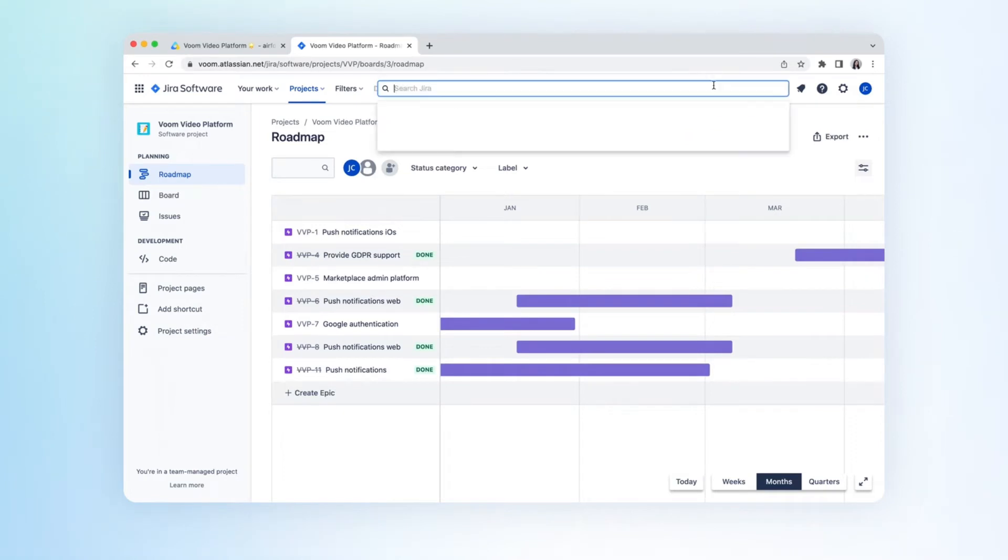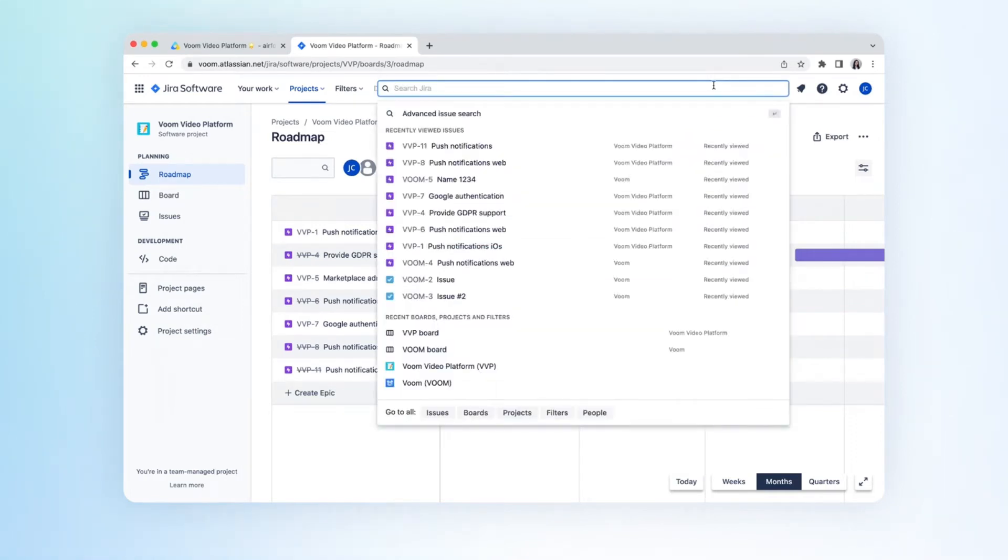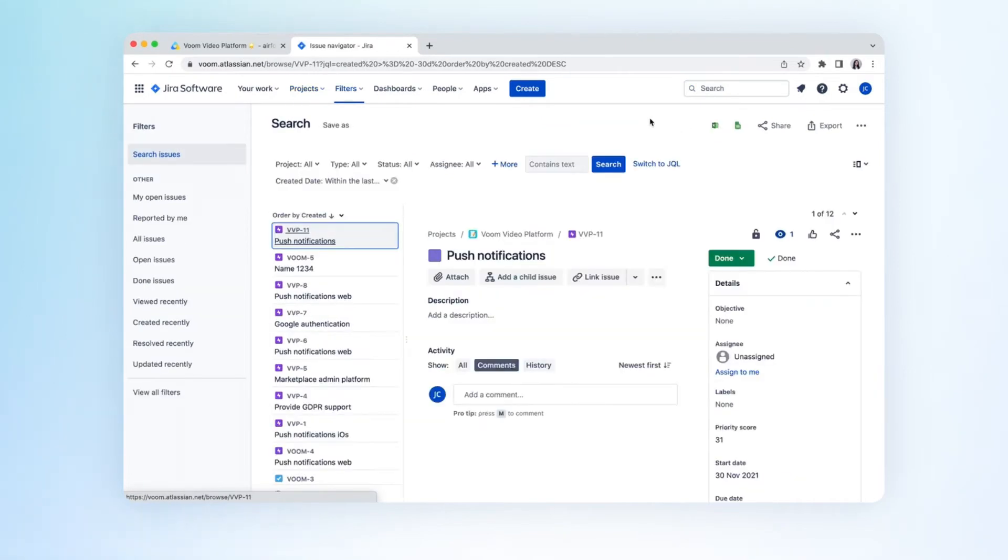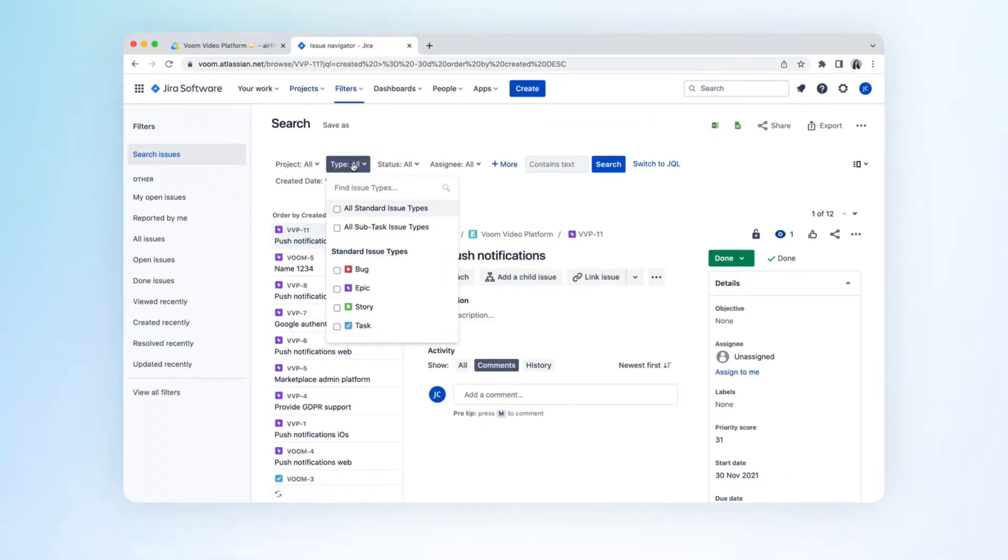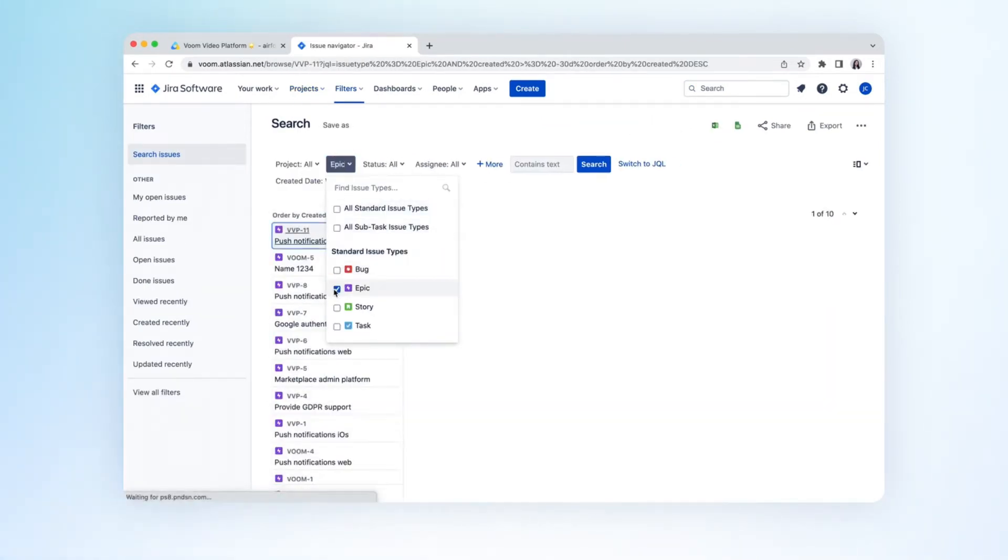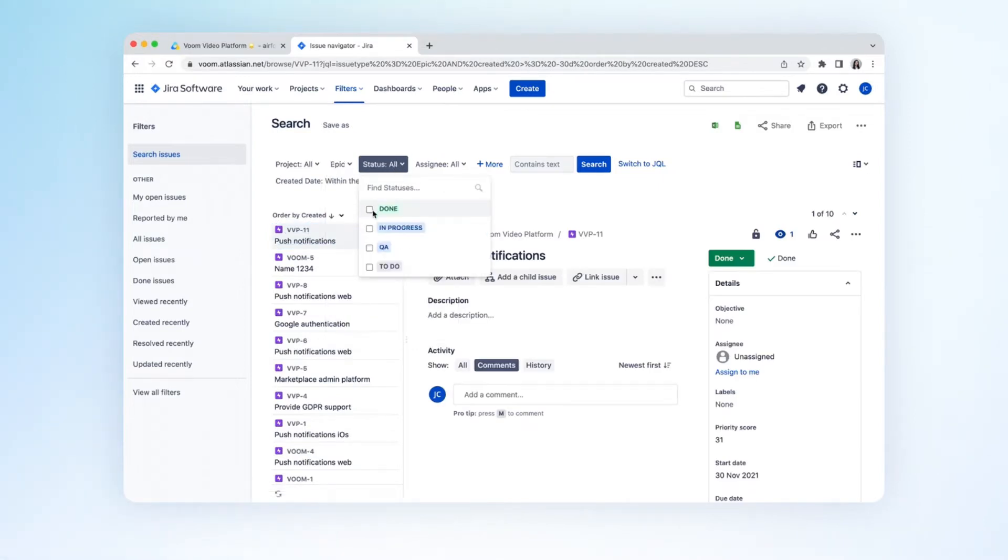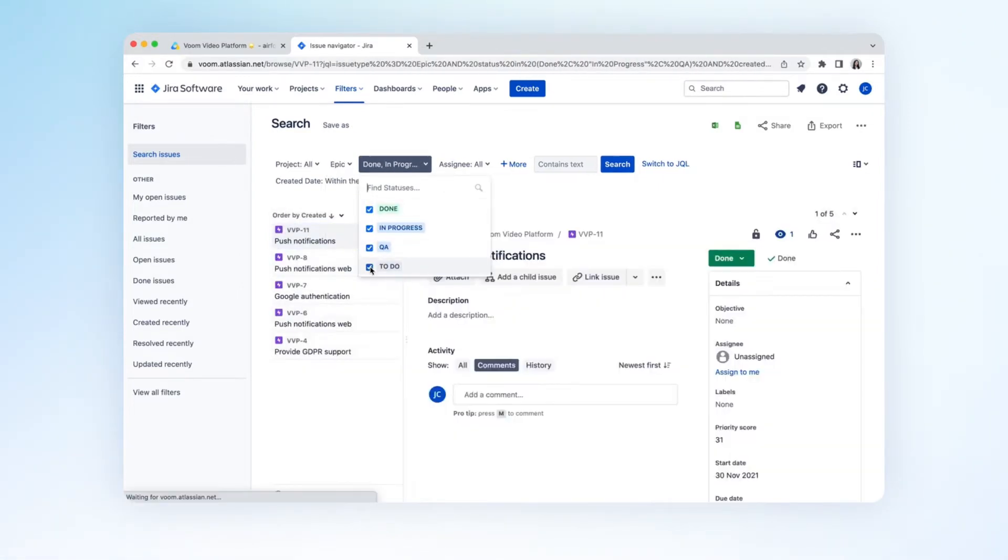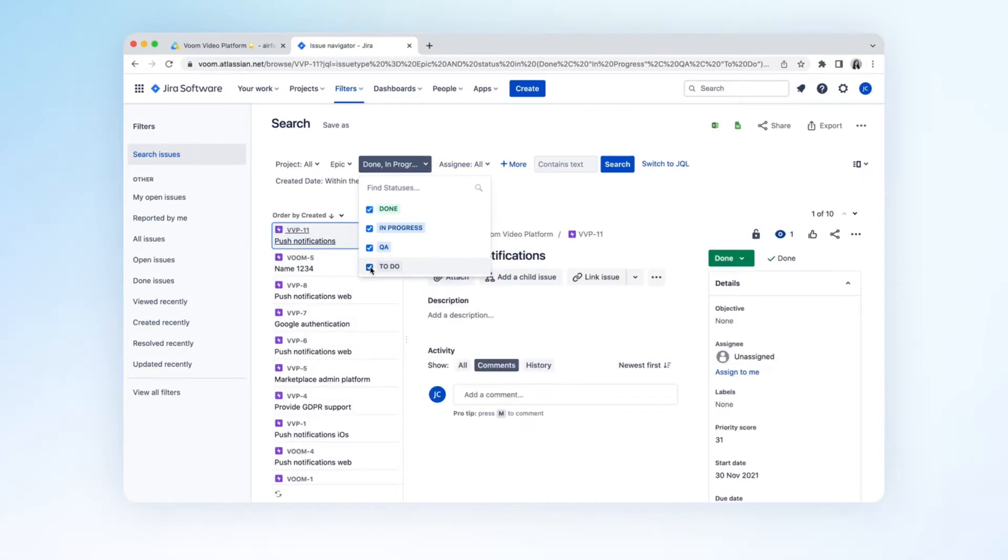Go to your Jira project and then click on Advanced Issue Search. For this example, we will import and sync Jira Epics. Select what you need in the drop-down menu and click Switch to JQL once you're done.